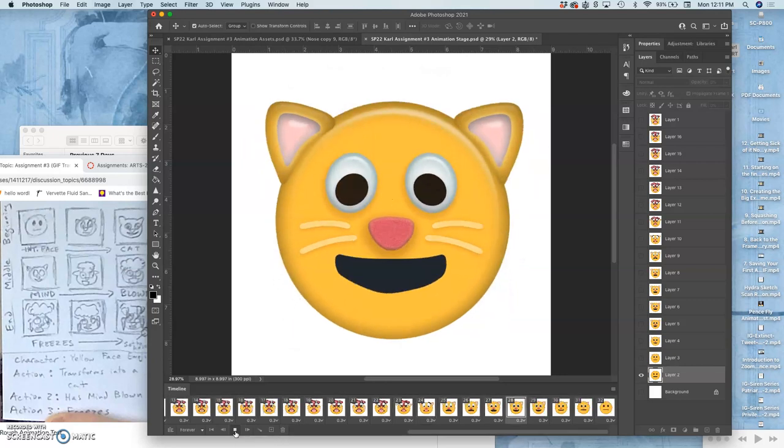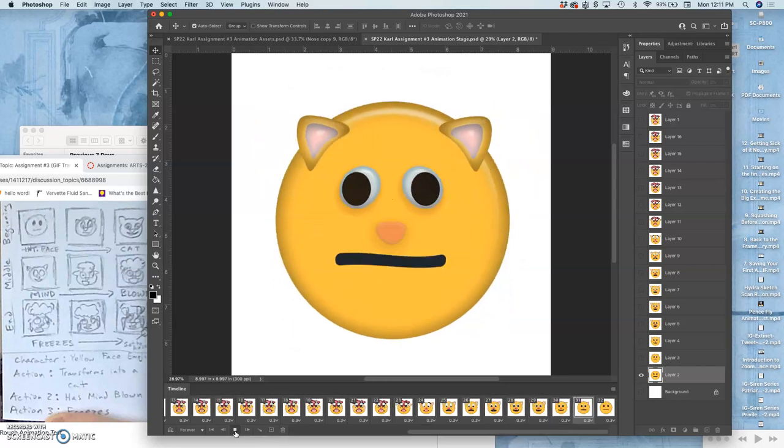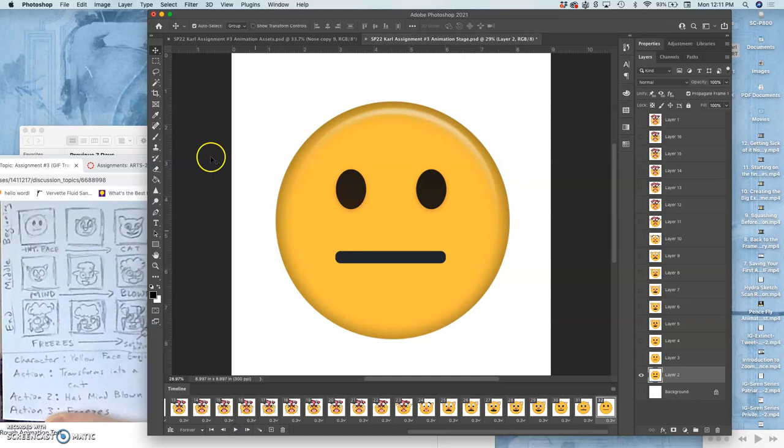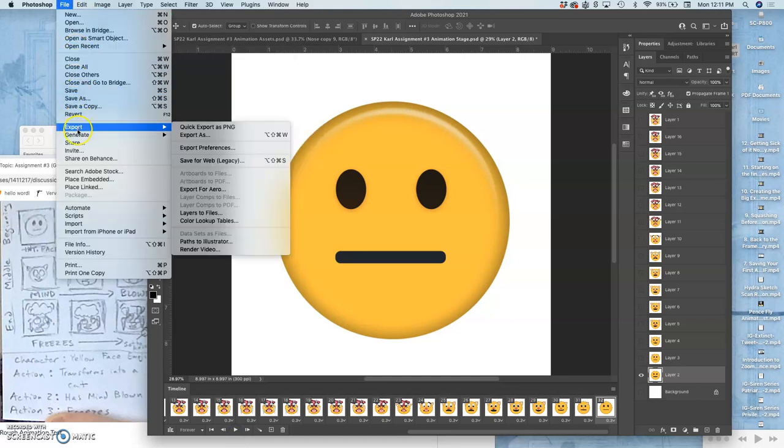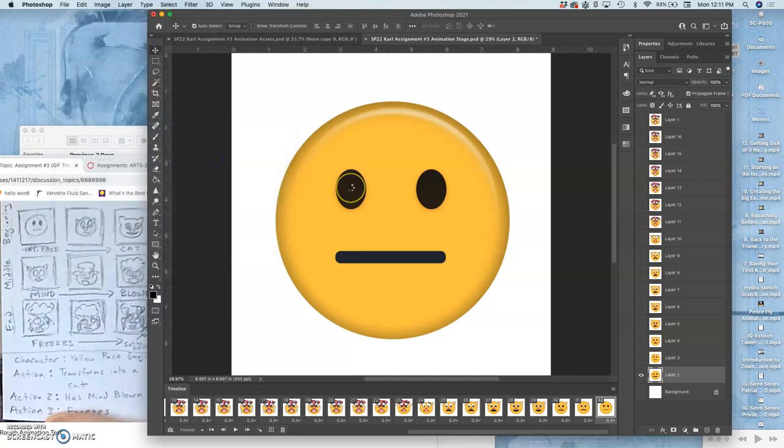I'm going to actually just save this as a GIF and post it as my process so far. To do that, I say export, save for web legacy, use the settings as they are because I know they worked last time. Then I'll put that GIF into Canvas, and then next class I'll try to have a more satisfying way to reset.